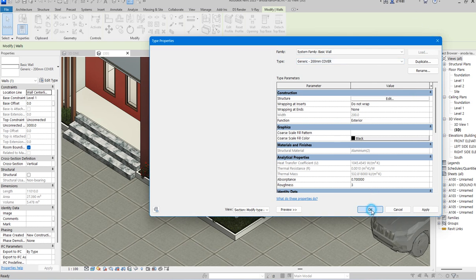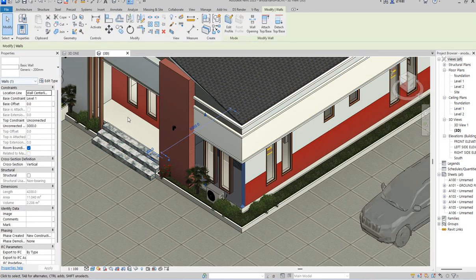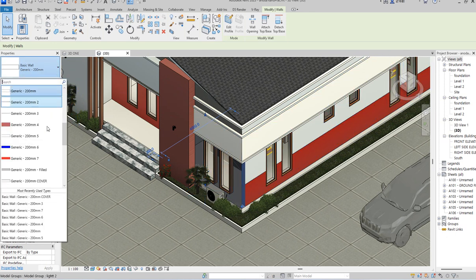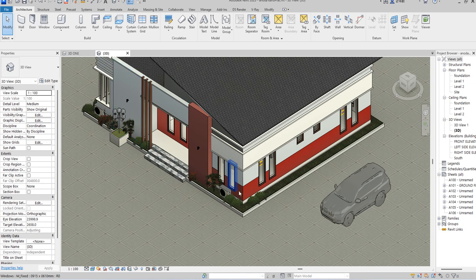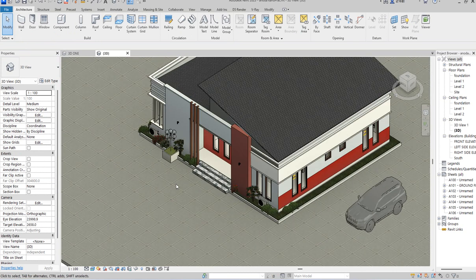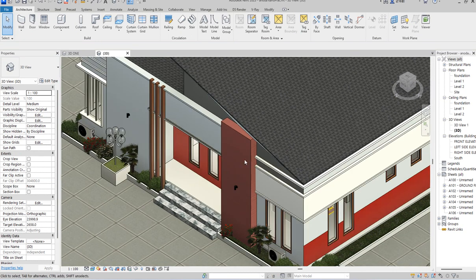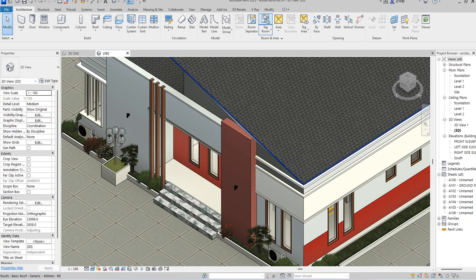Now let's go to the second method, which is the surface part. This wall is now permanent. You can change this wall type back to the original grey wall. Now we'll work on this wall using the Split Surface method. When you split the surface of this wall, it gives you variety like the patterns we saw earlier. Let me go back and teach you this method.